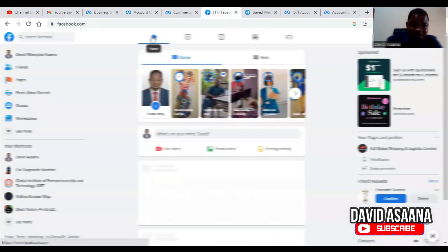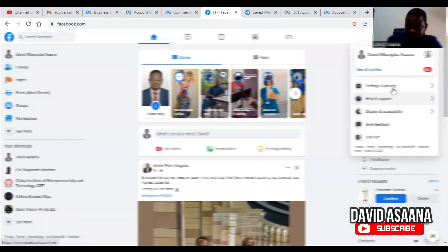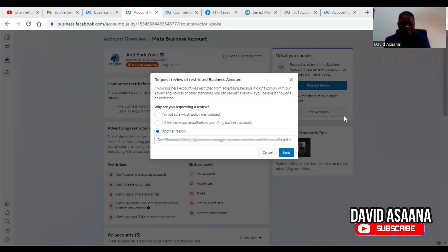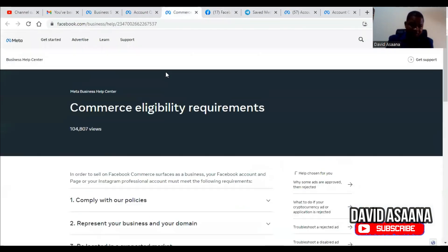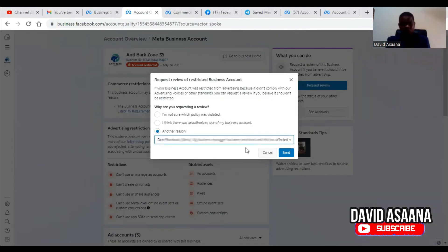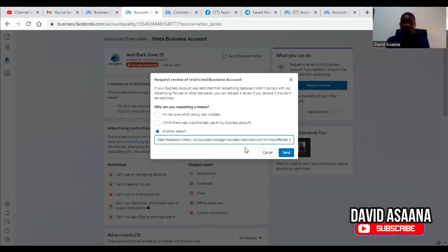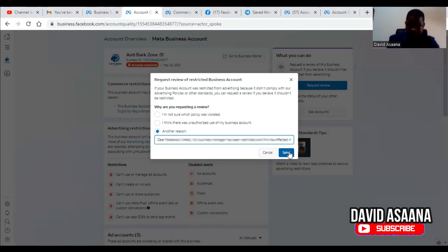I added more detail to explain why this account should not be restricted, even quoting Section 1 of the commerce eligibility requirements with a copied link. I also described what the business is about: it's into pet-related services, providing humane solutions to prevent excessive barking in dogs. There is nothing fraudulent about it — we are providing a genuine service. After writing that, I submitted the review.